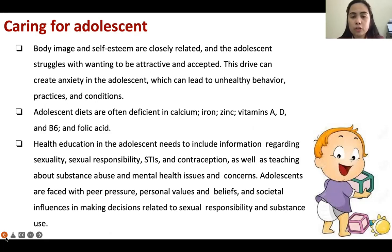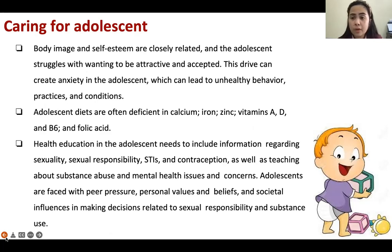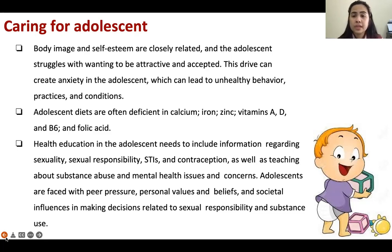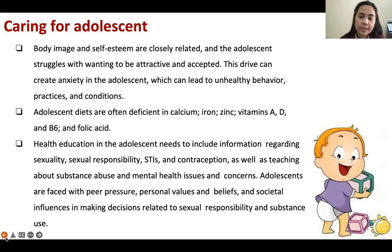Body image and self-esteem are closely related. Most adolescents and teenagers are committing suicide because nowadays social media teaches us to become physically attractive for the world to accept us. We should tell them not to base their whole personality on physical features — the world needs to accept you for who you are, not because of your physical features.